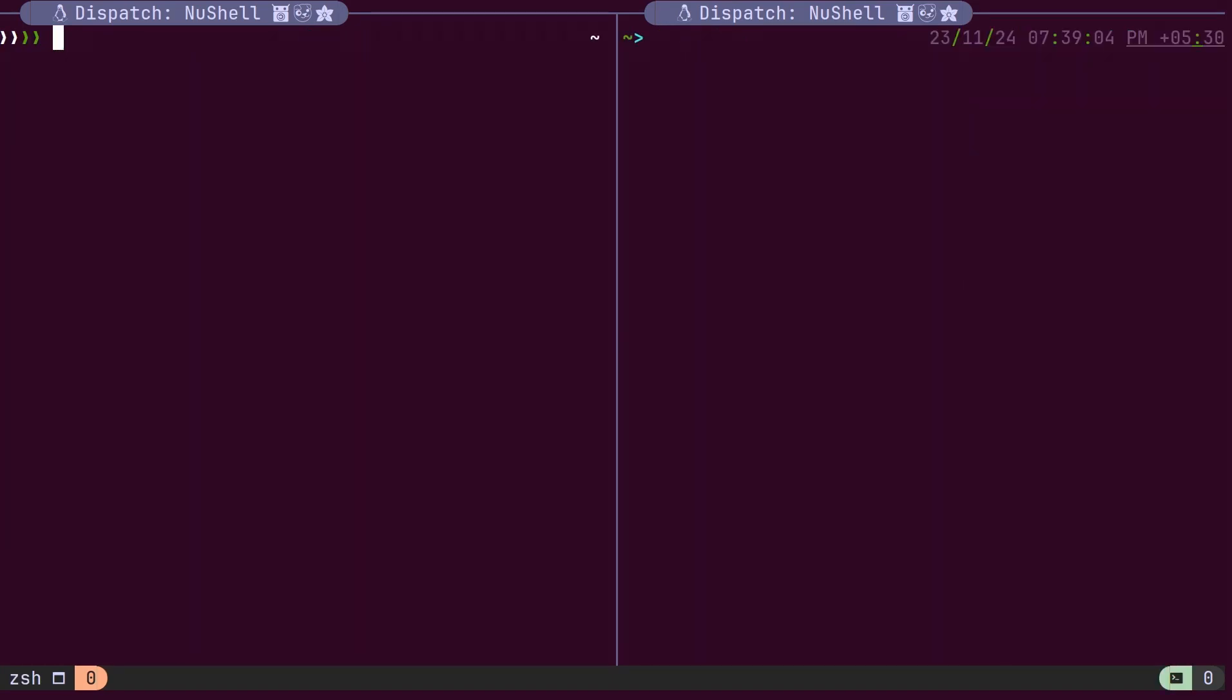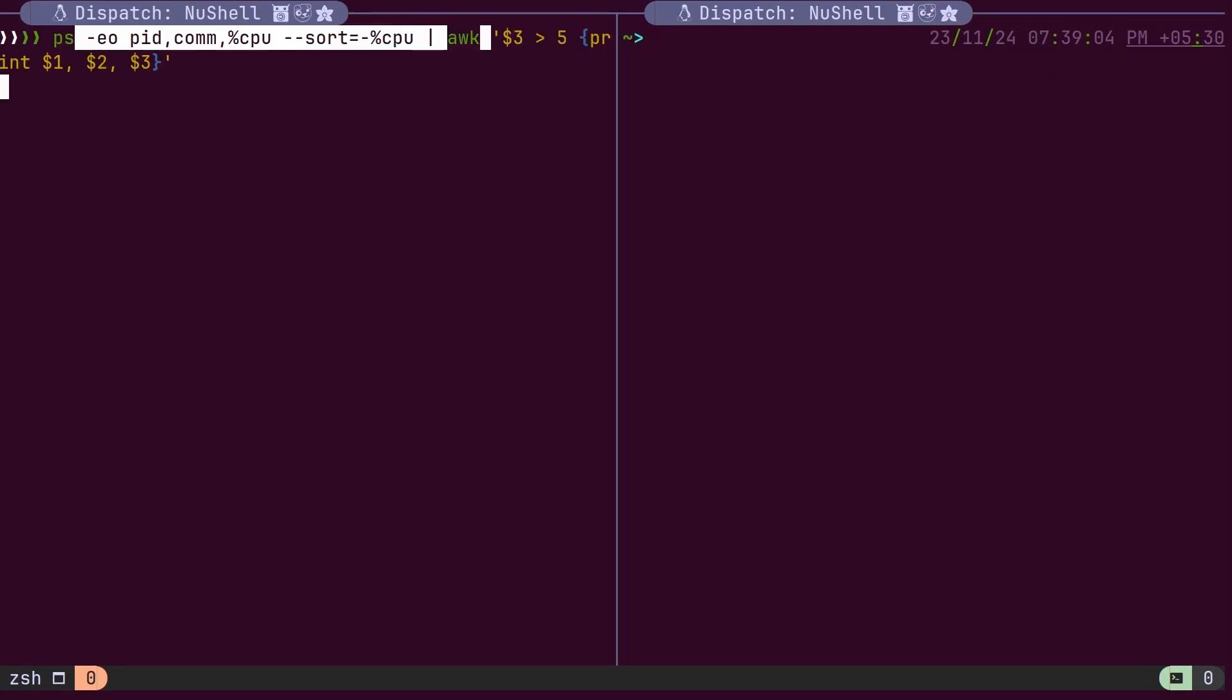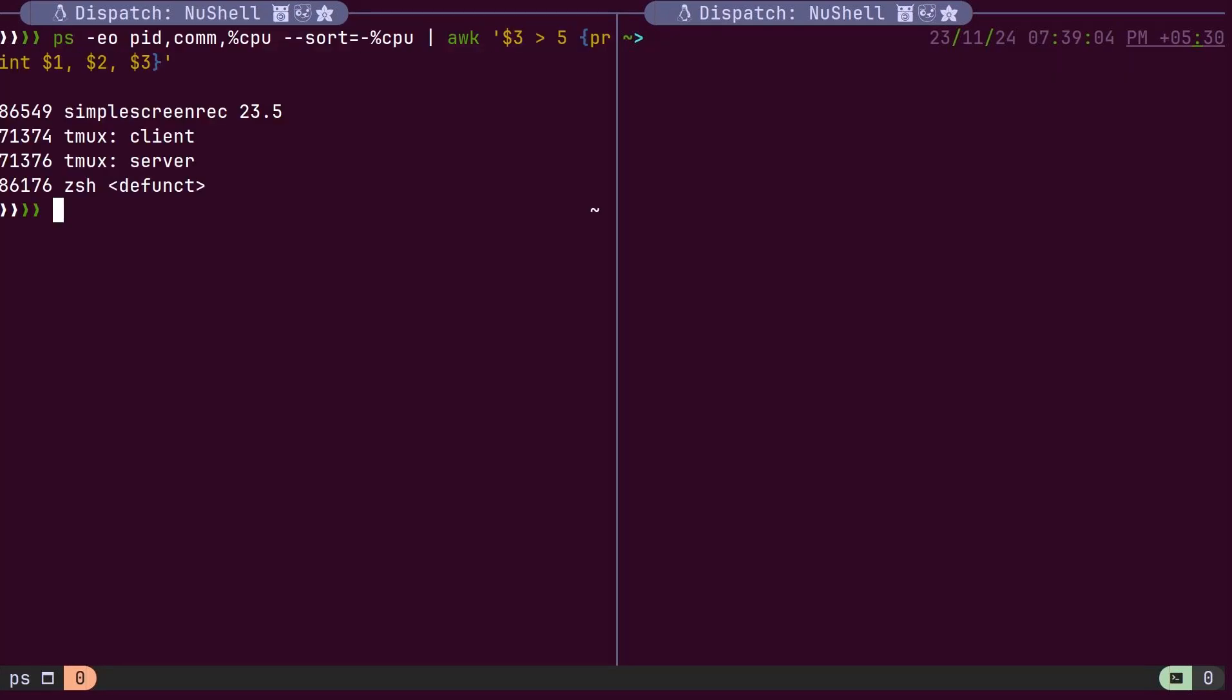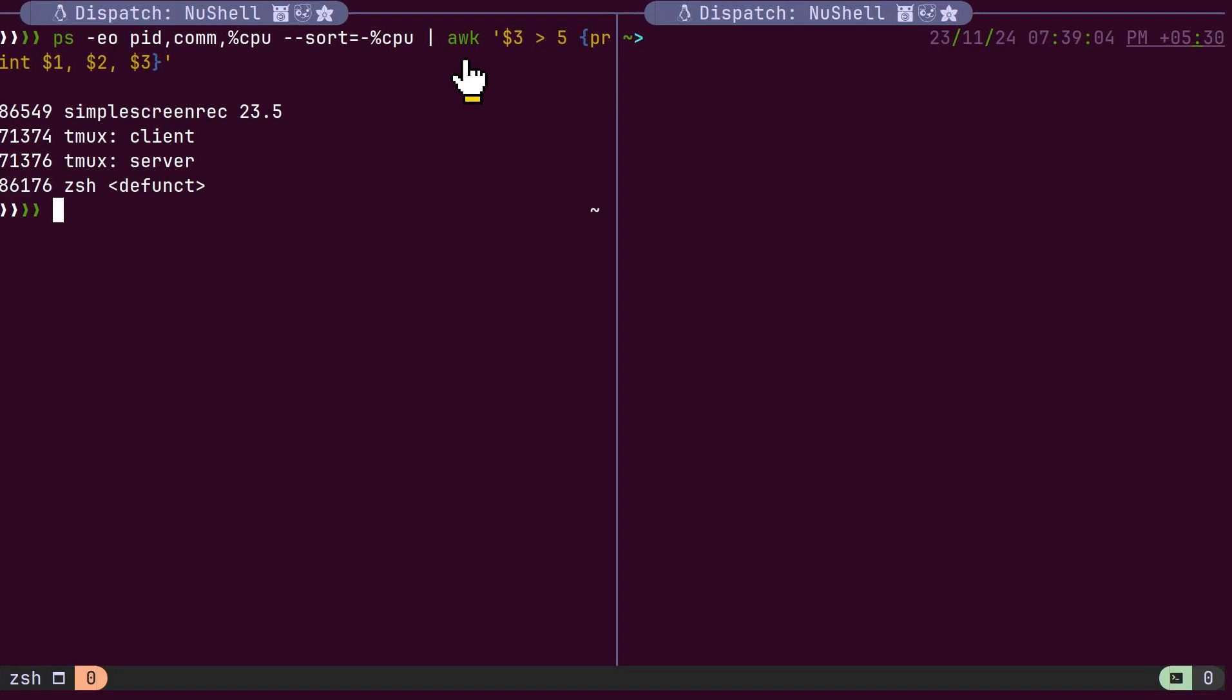Let's see how Nushell's syntax helps with day-to-day activities. Suppose I want to list all the processes consuming more than 5% of the CPU. Here is the bash command we would use for this purpose. Since bash or z shell treat output as a raw stream of text, we need tools like awk or sed to process the output.